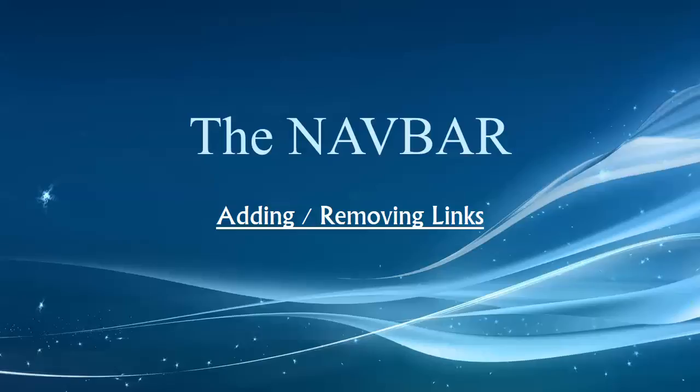Hi folks, welcome back to our video series. This one we're going to talk about working with the navbar, adding and removing links.